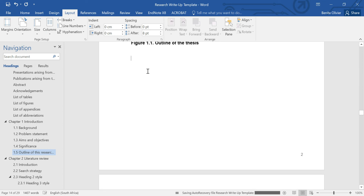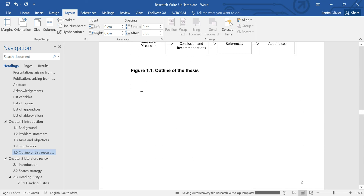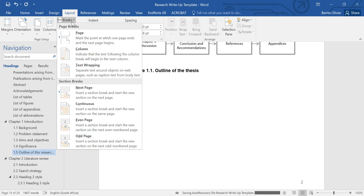You go to the page before chapter 2. You go to Layout, then Breaks, and you insert a section break — Next Page. This inserts a section break and starts the new section on the next page.